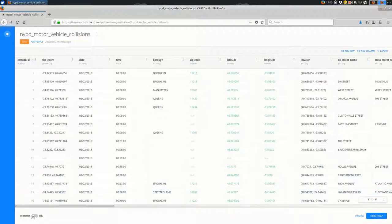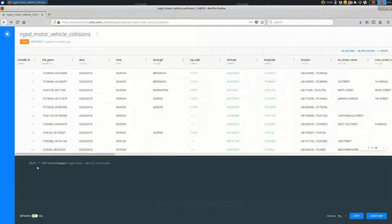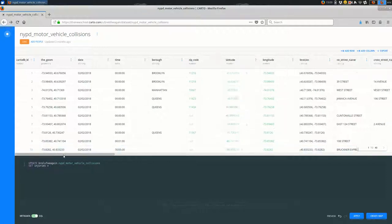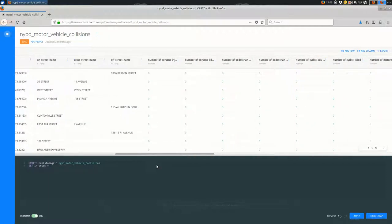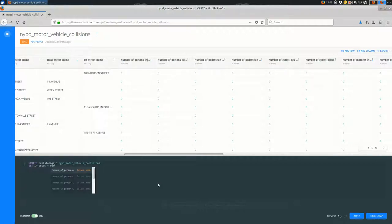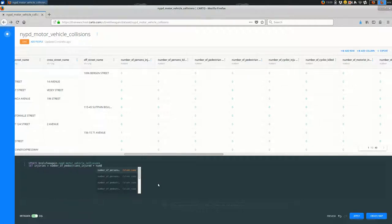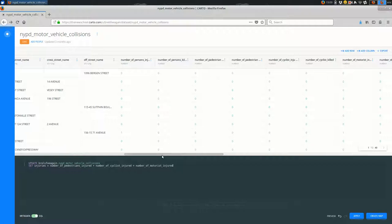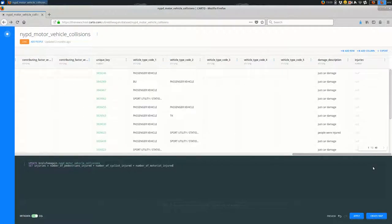And in my SQL I'm going to say update, set injuries, and in this set you can do math. So you can say where it's equal to number of pedestrians injured plus number of cyclists injured plus number of motorists injured. And you don't need a where here because we actually want to do this for every single feature in my dataset. So I'll hit apply, apply.